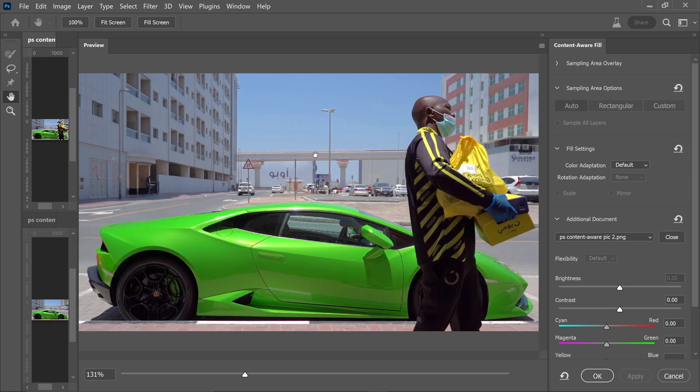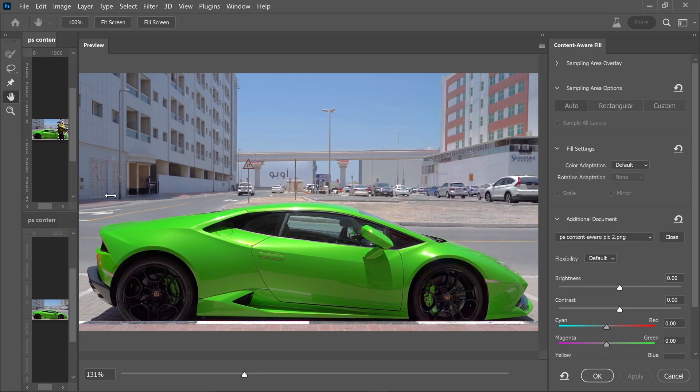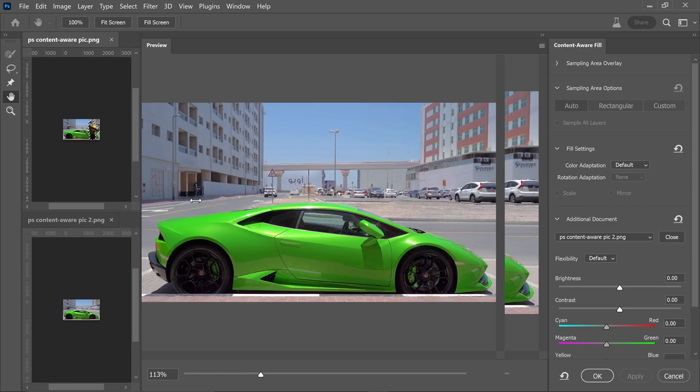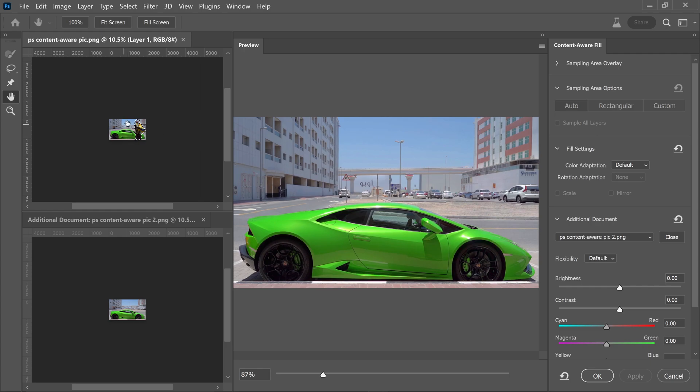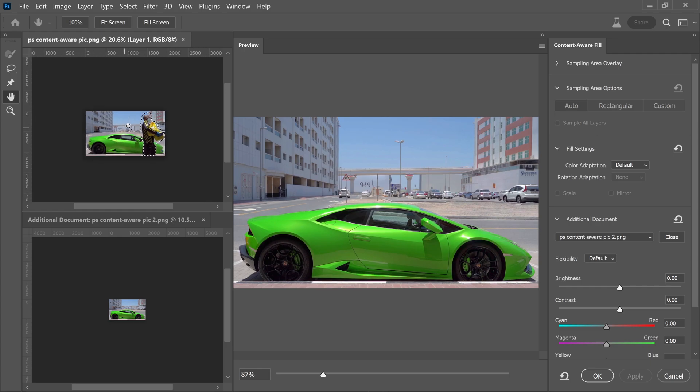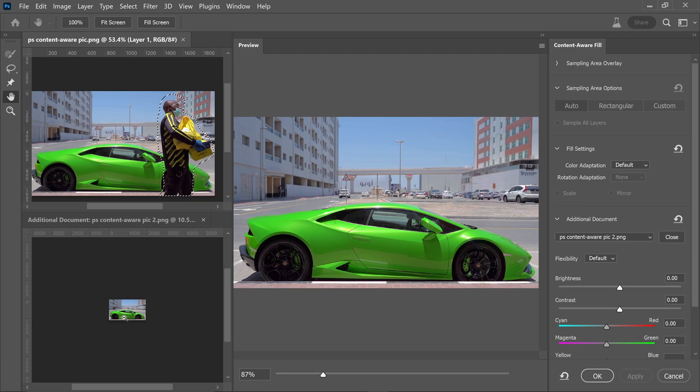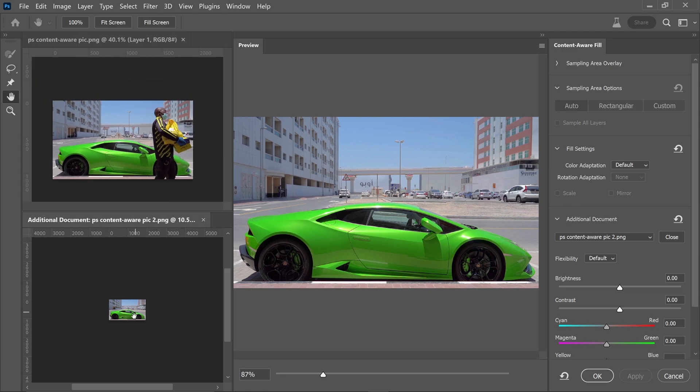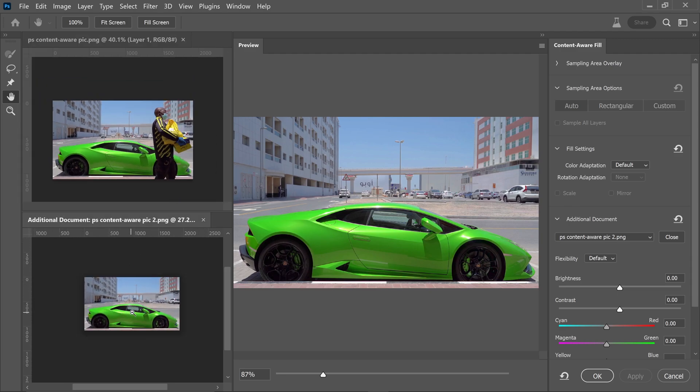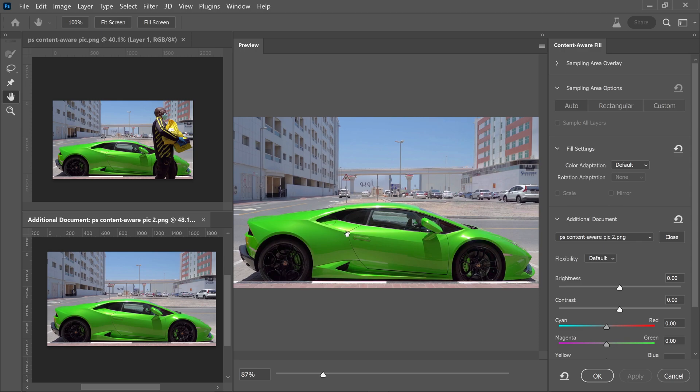This does a much better job removing the person. You can see the preview window showing the selection and the reference image below. You might wonder why you'd want this feature if the person is already removed from one picture.